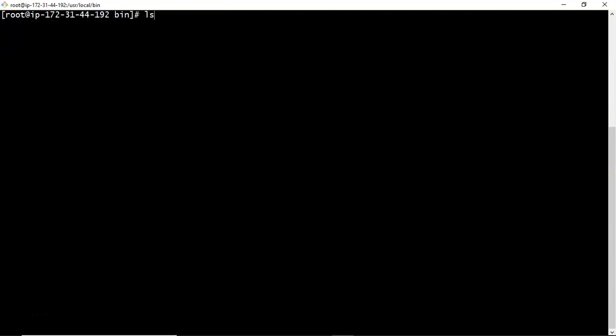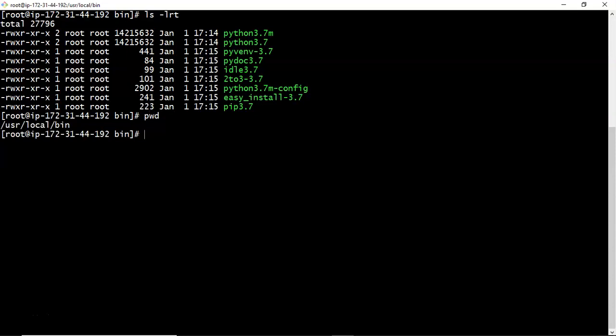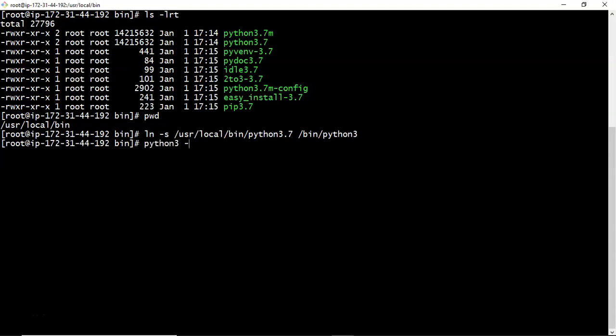Now to get easily your python 3 and pip3, just I am creating soft links under slash bin location. So just create softlink ln hyphen s. Let me take complete path: user local bin. In this we have Python 3.7. So I am going to create a soft link as python 3, simply. Now just check with python 3 hyphen hyphen version. You are able to get your required python version.